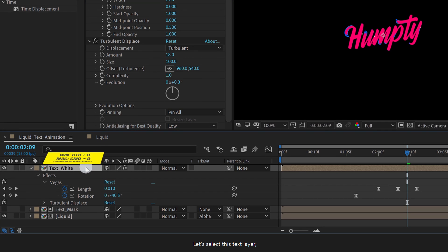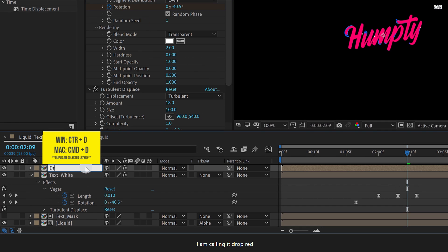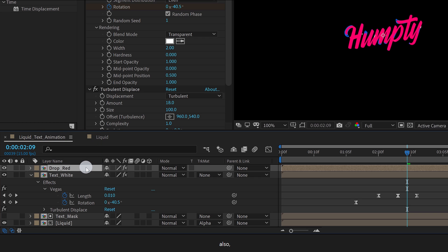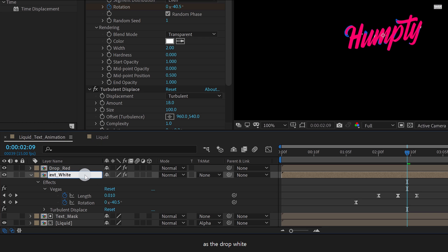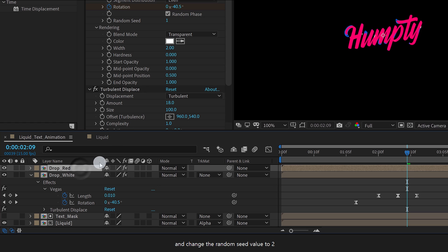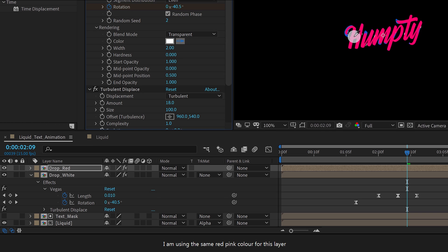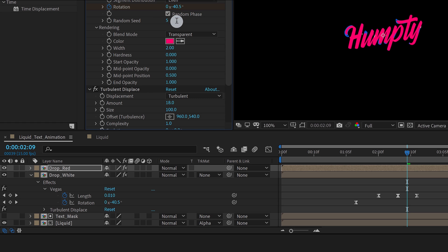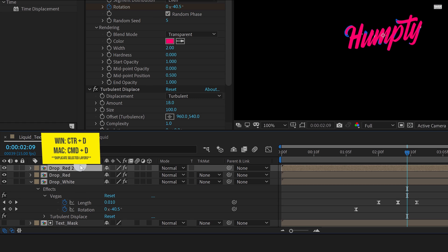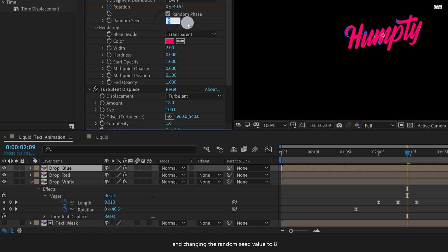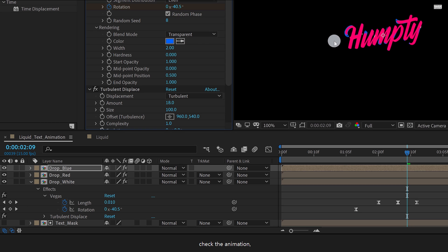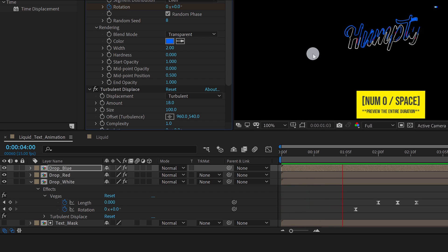Let's select this text layer and make a duplicate of it. I am calling it Drop Red. Also let's rename the bottom layer as Drop White. Now select the Drop Red layer and change the Random Seed value to 2. I am using the same red-pink color for this layer. Let's change the Random Seed value to 5, and now make one more duplicate of it. I am calling it Drop Blue, changing the Random Seed value to 8, and using the same blue color as before. Check the animation and see if you like it.